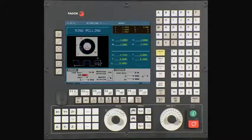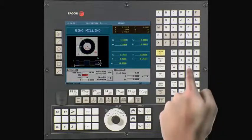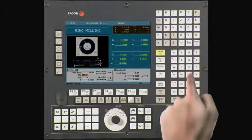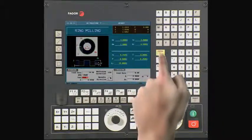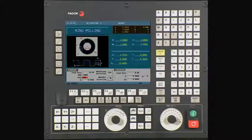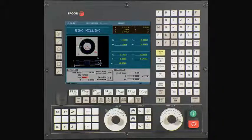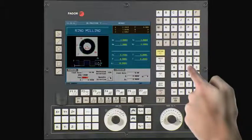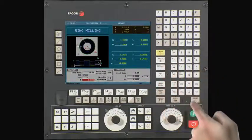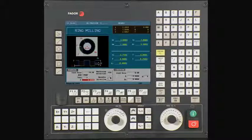RPM is your spindle speed. In this example, we are using a value of 2500 RPMs. Press Enter to continue. Tool is your tool number. In this example, we are using Tool 2. Press Enter to continue.